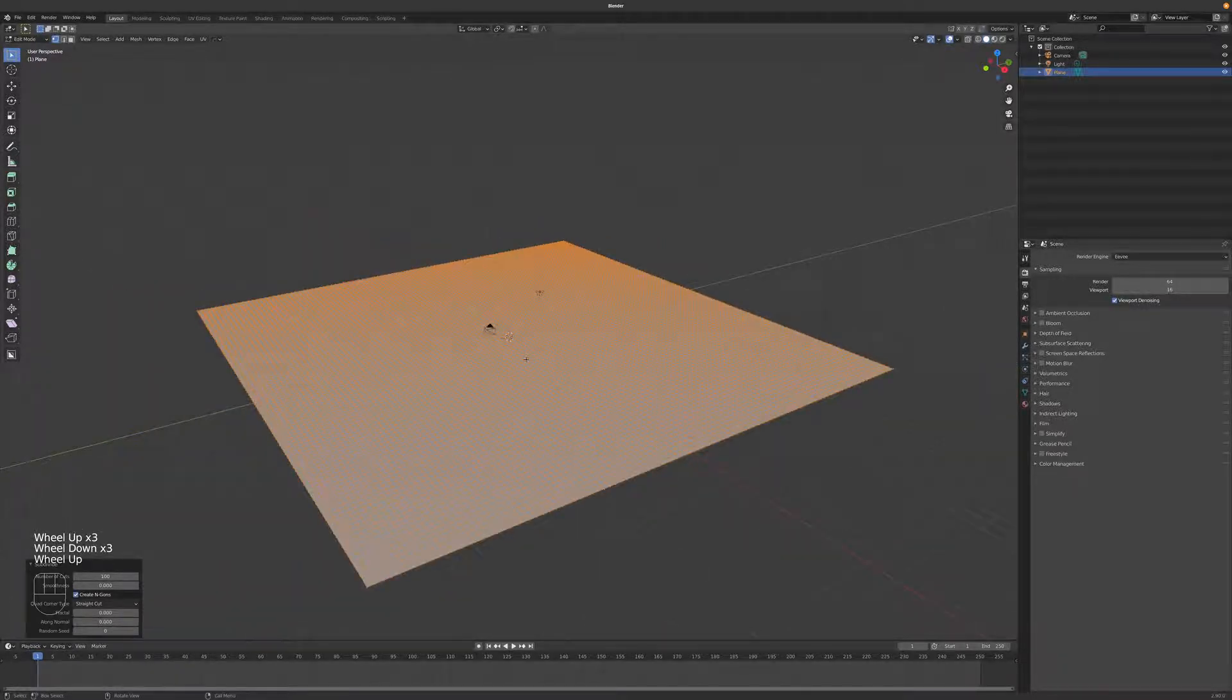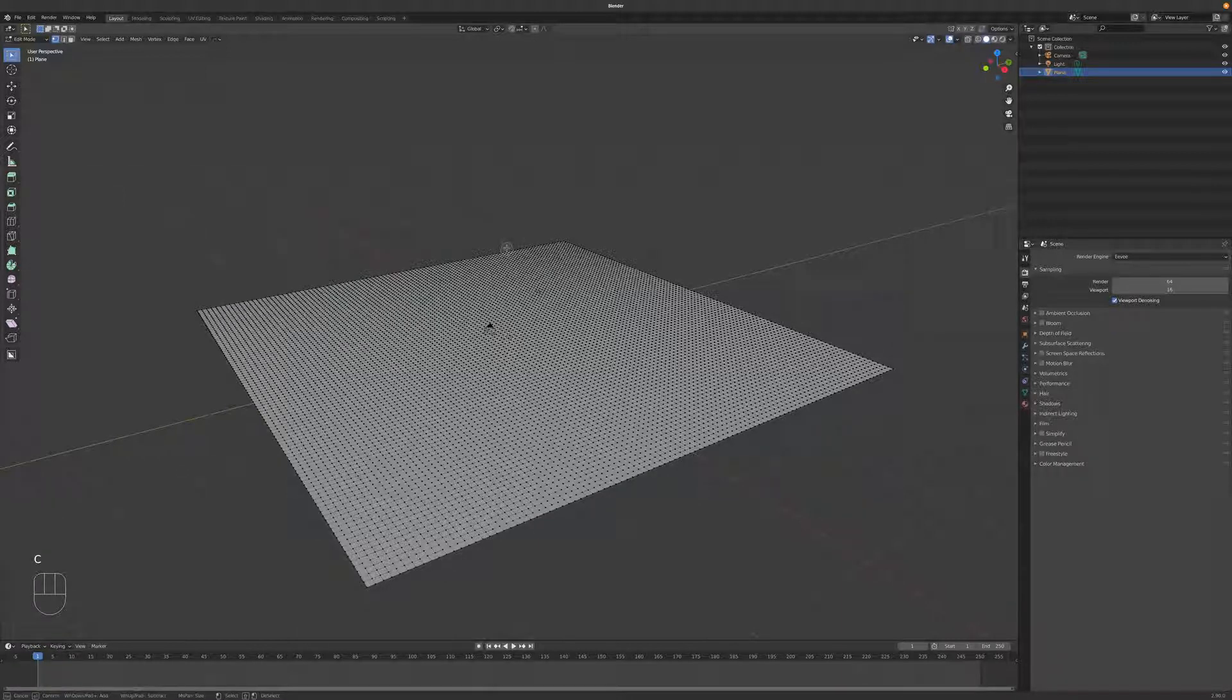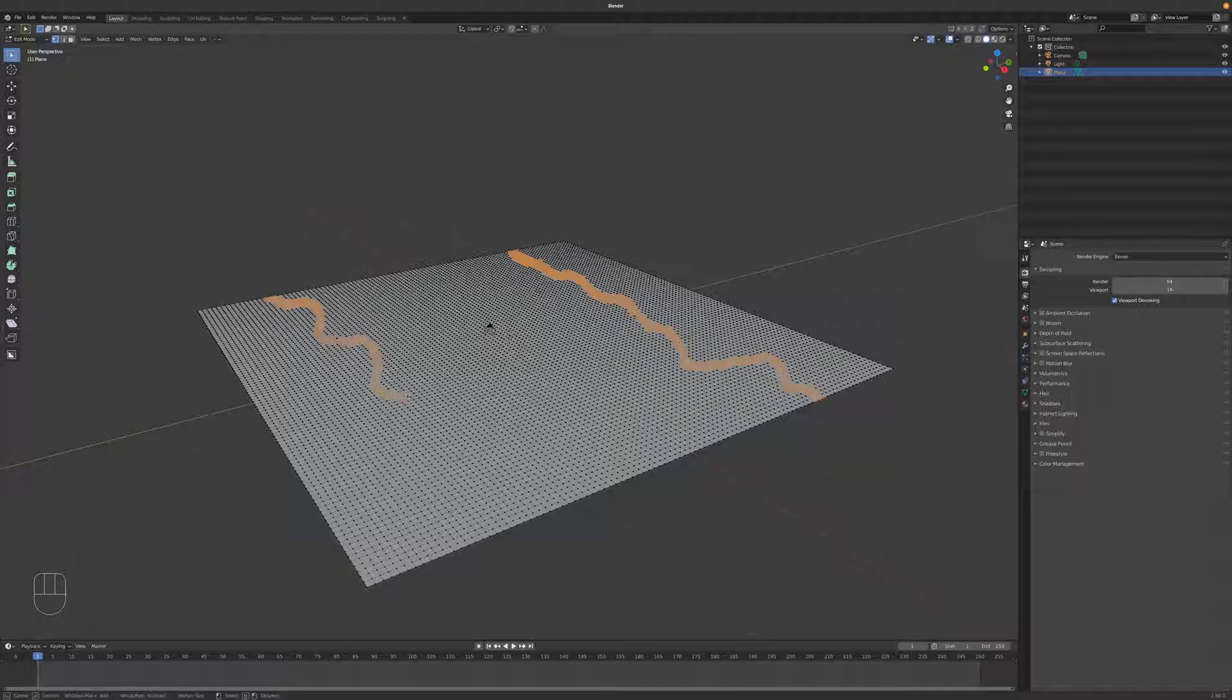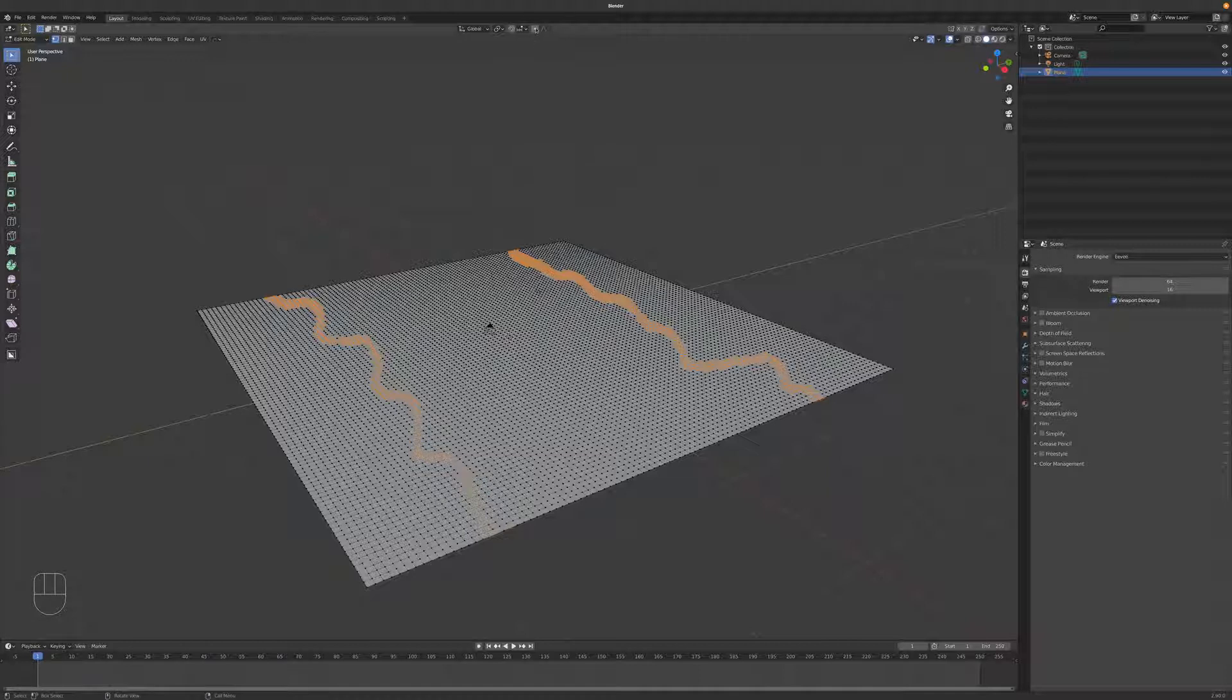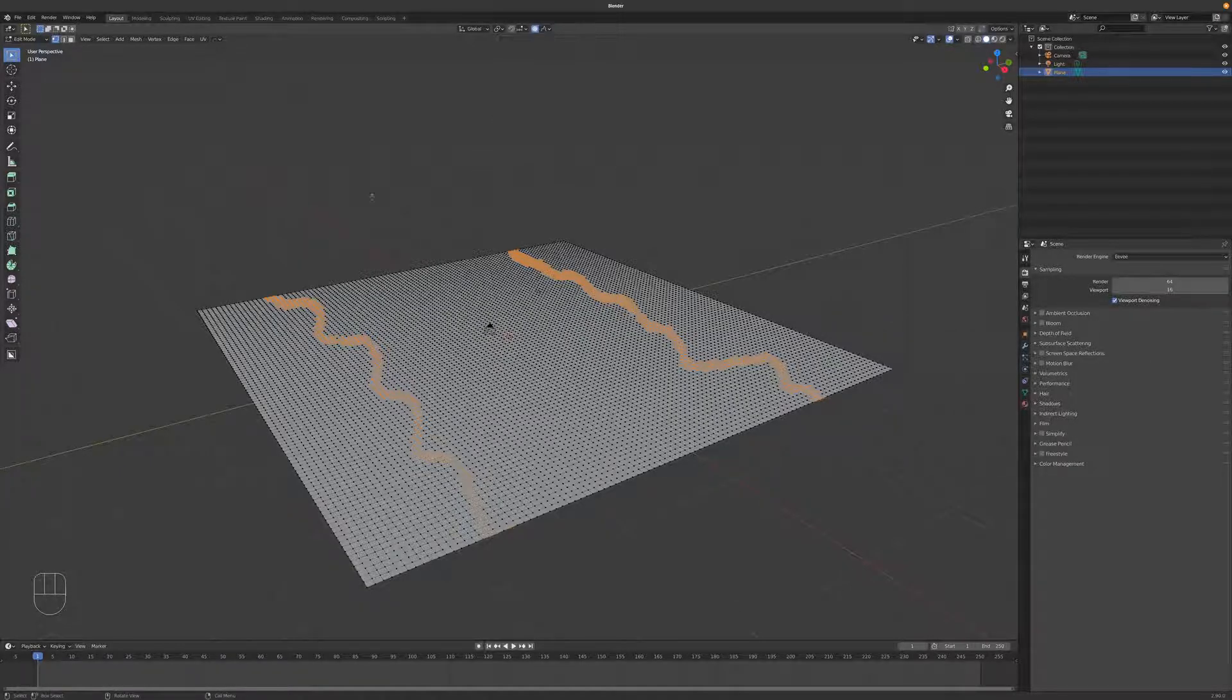I'm going to hit Alt-A to deselect everything, and then hit C for circle select. And select just a ribbon of polys here. And then do the same thing over here, just left-clicking a whole bunch of polys. Then escape. Then turn on proportional editing, not circle select. And sometimes it's called soft select in other programs. And then switch to random.